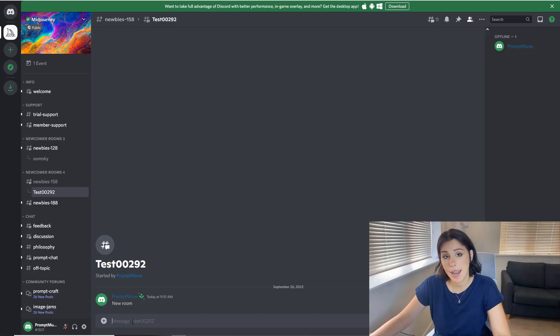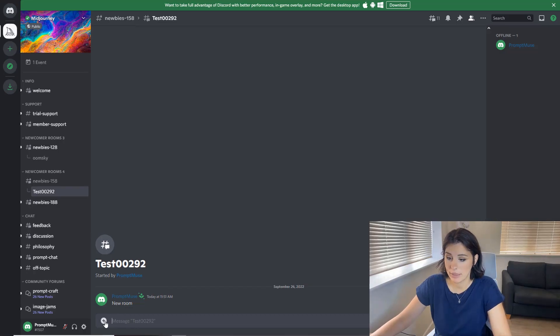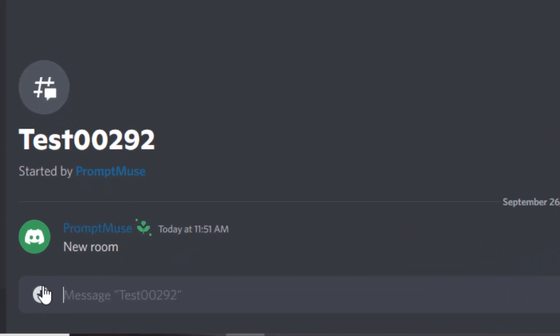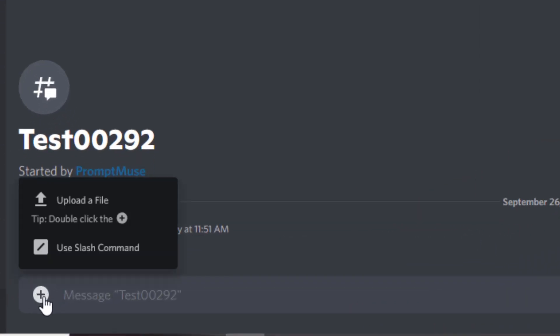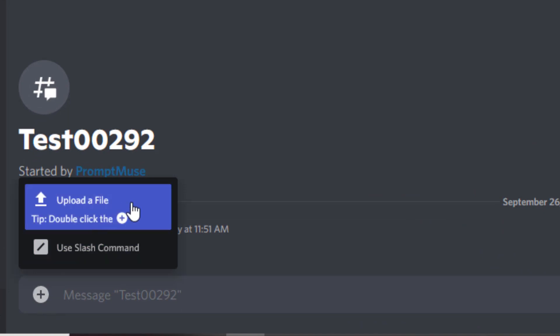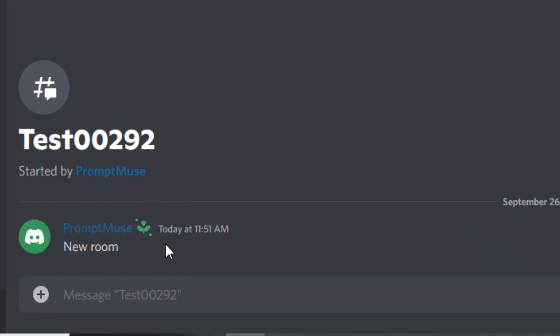And you need to head over to your prompt message. Select the plus icon and an upload file pop-up will appear. Click on this.